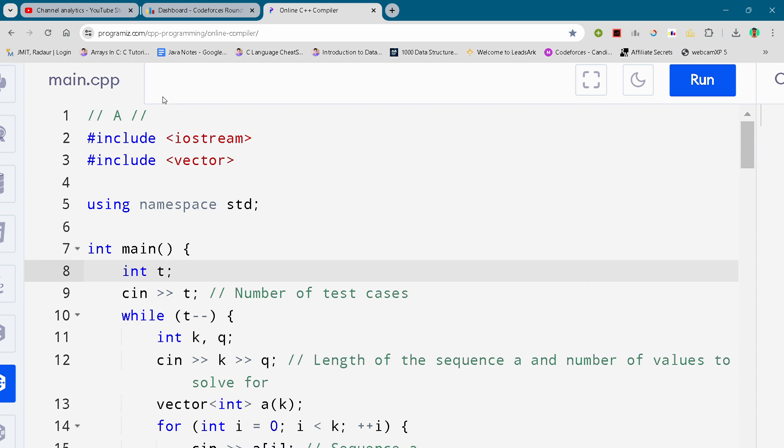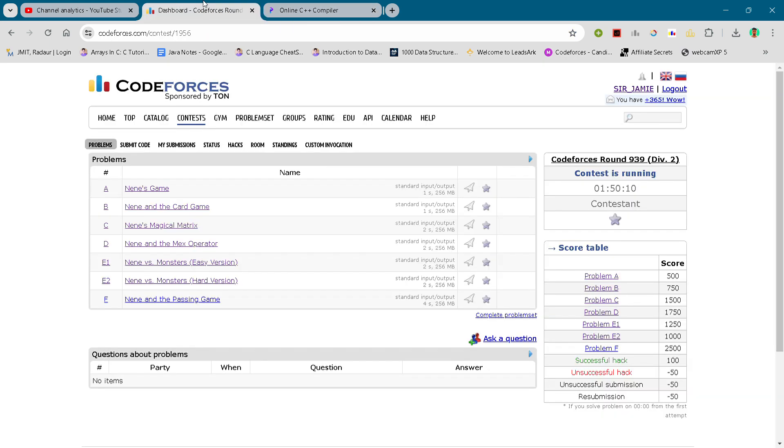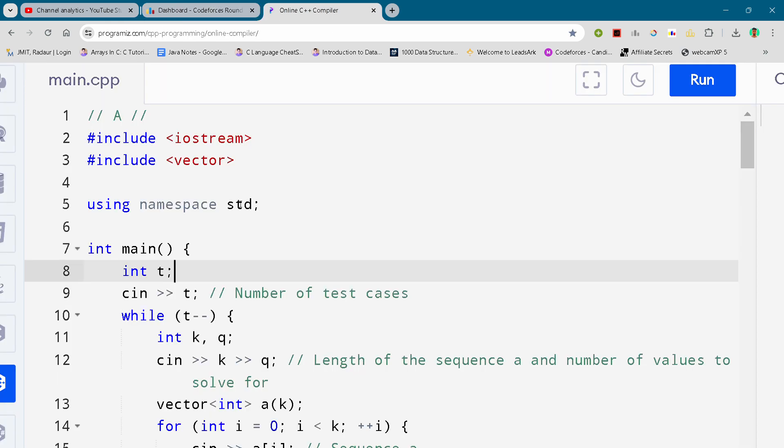Hey guys, I am back with another Code4C round 939 Division 2. In this video I'll be keeping with the solution for problem number A for absolutely free. So make sure to subscribe the channel.